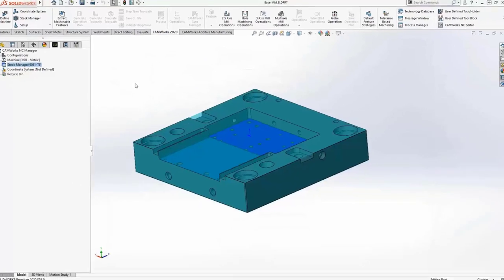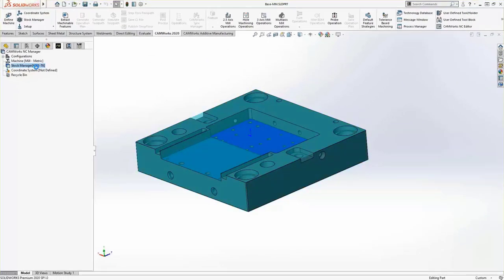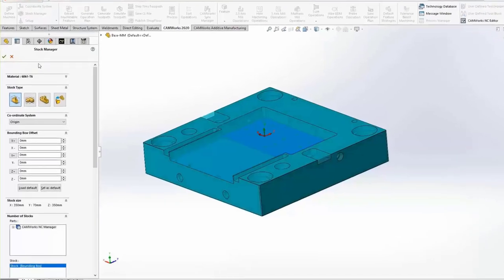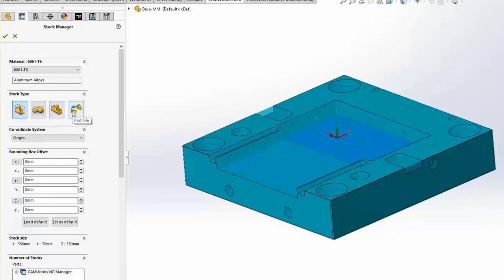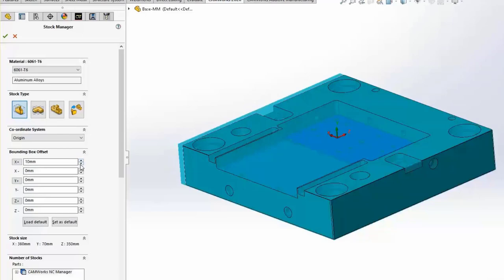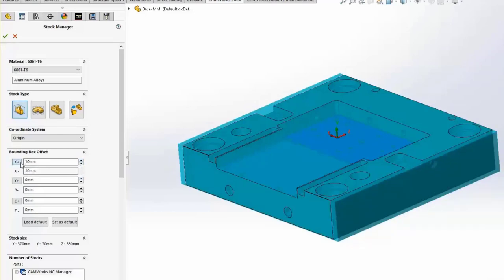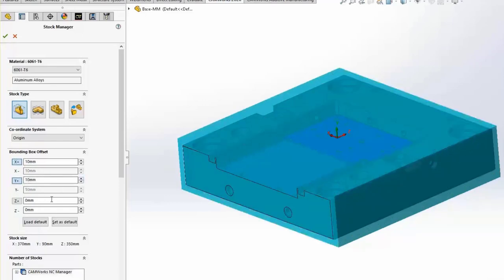Going back to the stock setup, we'll leave the material set to default 6061. The shape of the stock can be assigned in one of four ways: based on the bounding box of the part, based on an extruded sketch with a depth or up to a face, based on an STL file, or based on an independent part file or a configuration within the current part. We'll keep it on bounding box. You can increase the offsets for each side, and by clicking the X plus, Y plus, or Z plus buttons, you can set them to be symmetric.